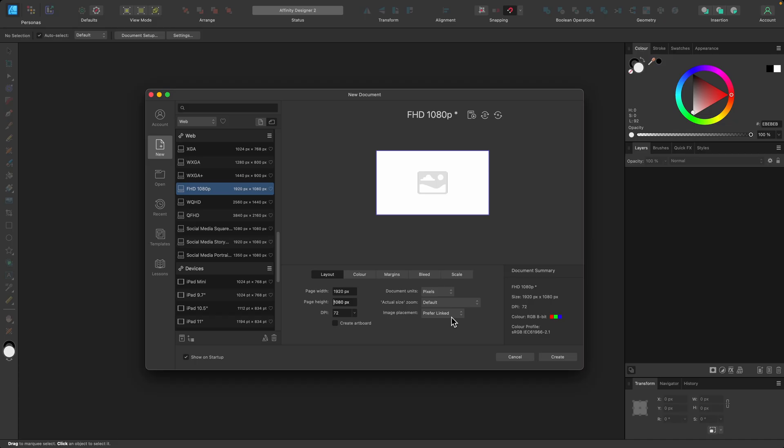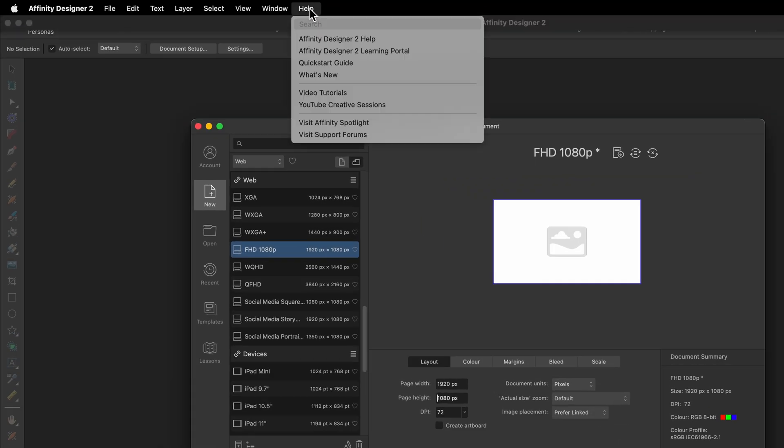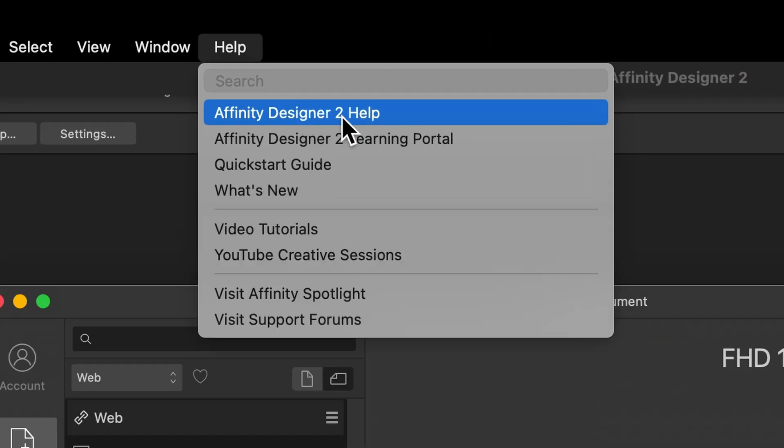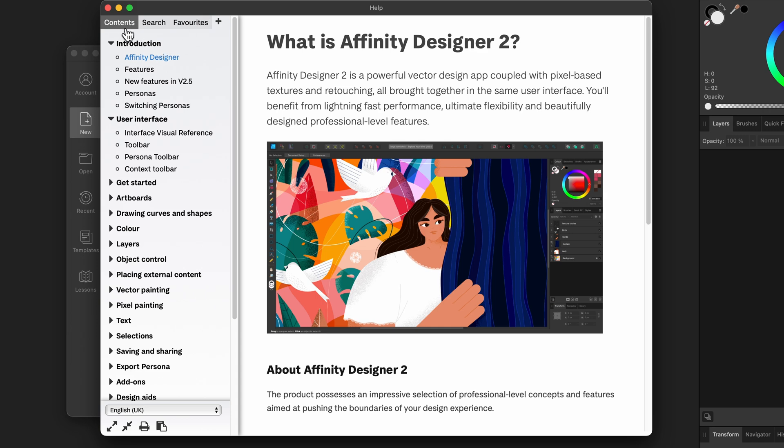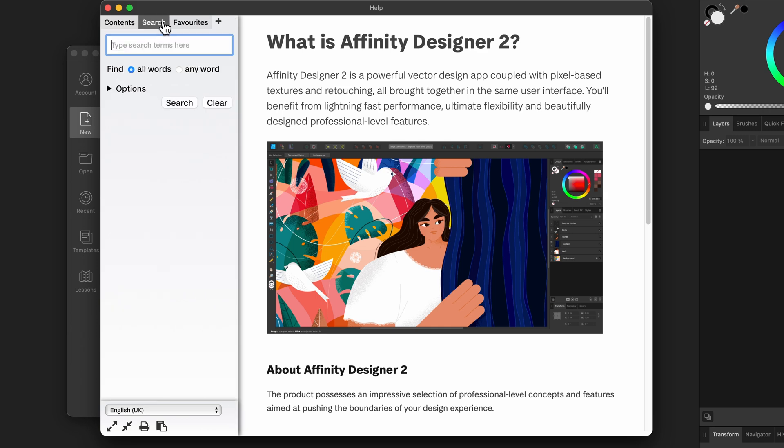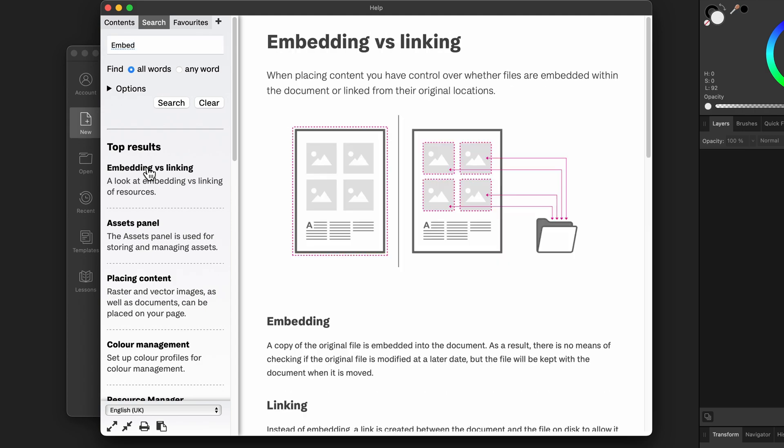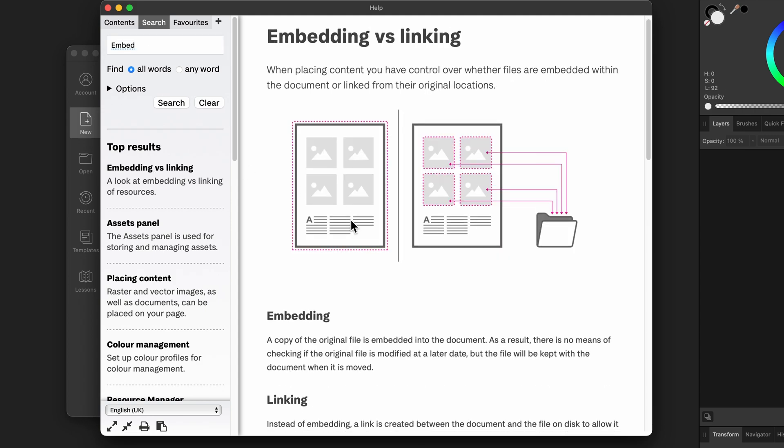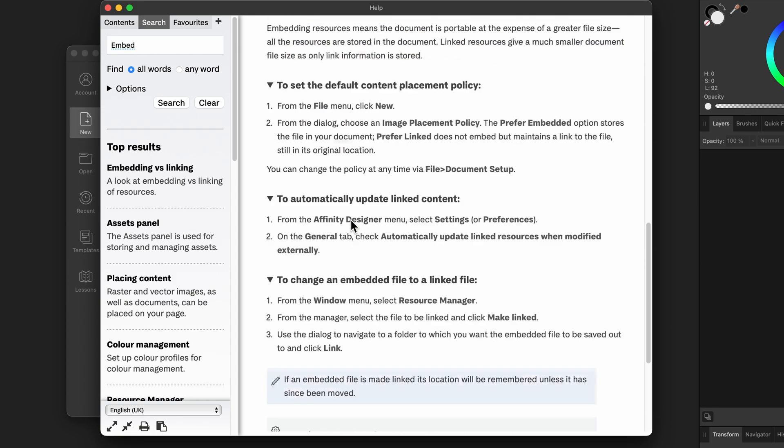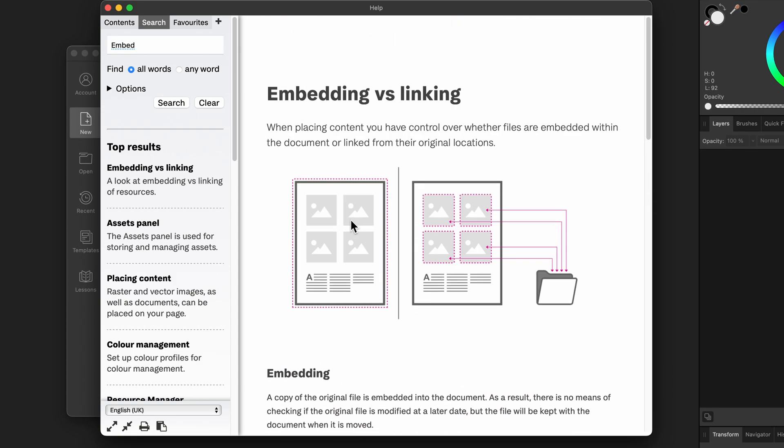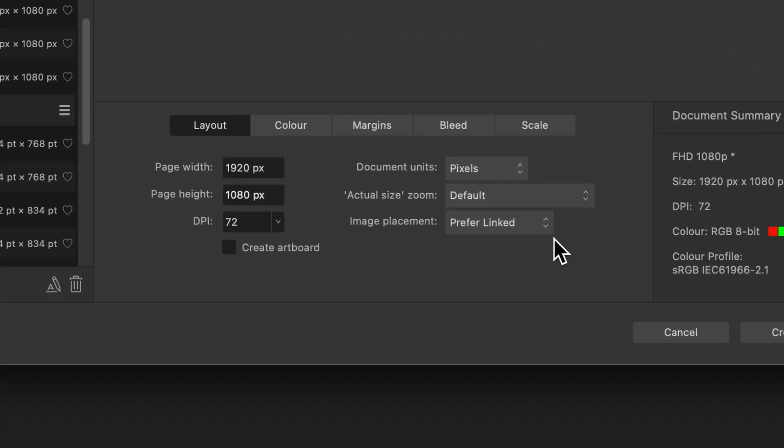If you want to know more about this or anything Affinity Designer related, simply head on up to the help section, click on Affinity Designer to help, and then just go over to search and we'll just type in embed, press return. And you see here right at the top embedding versus linking. Go ahead and read that and see what's right for you. But as we're starting out, just keep it as embedded.